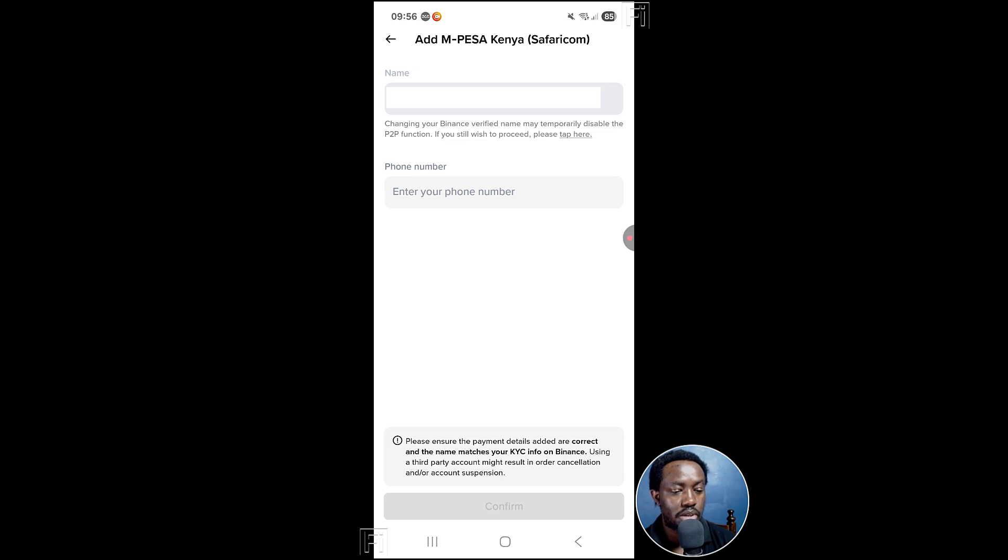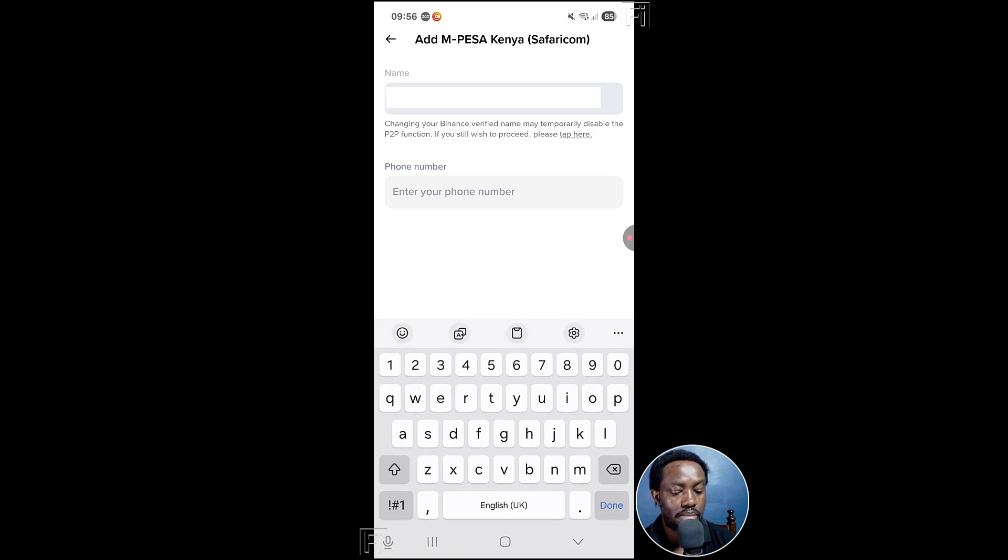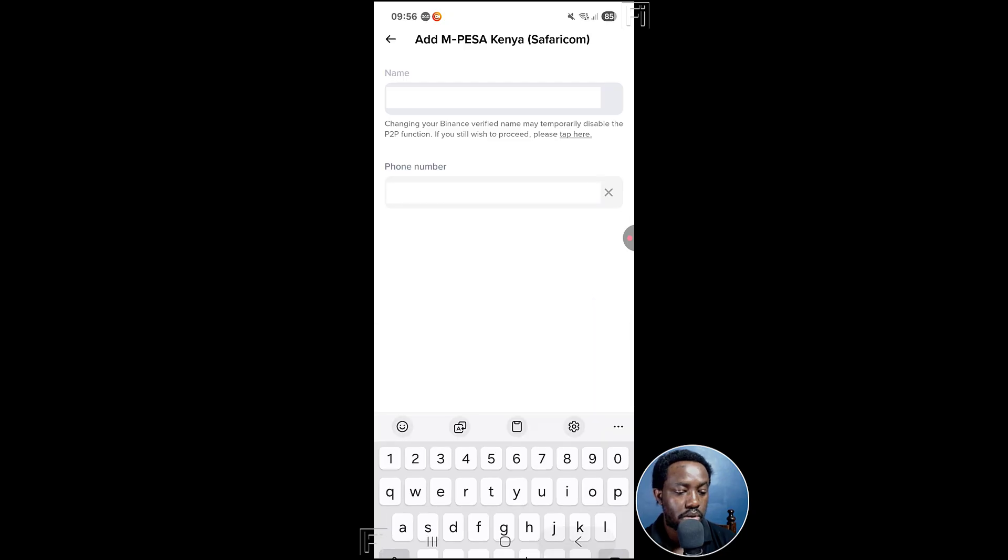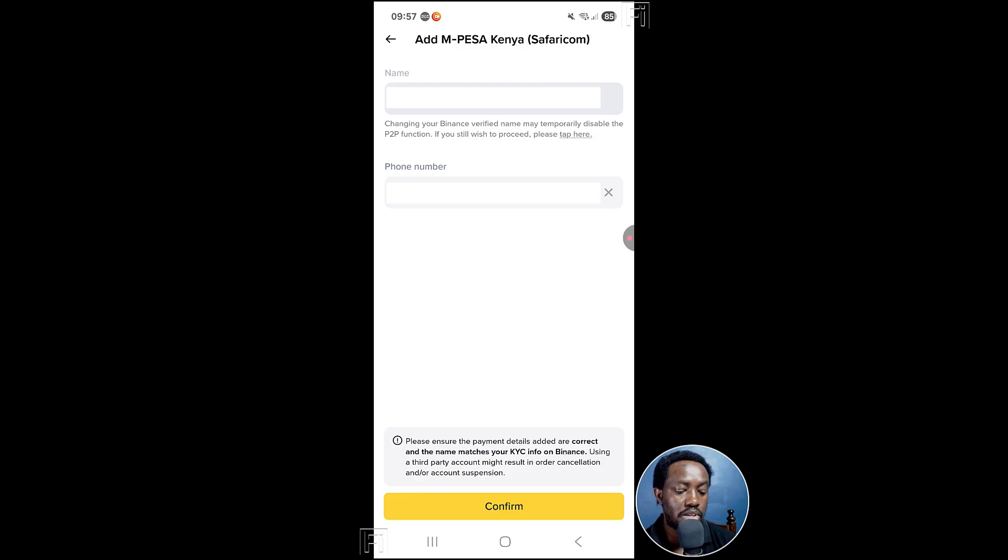Then you're going to get your name, and then enter your phone number. So there we go. Add your phone number, please ensure the payment details are correct and the name matches your KYC info on Binance. So that's okay. Click on confirm.